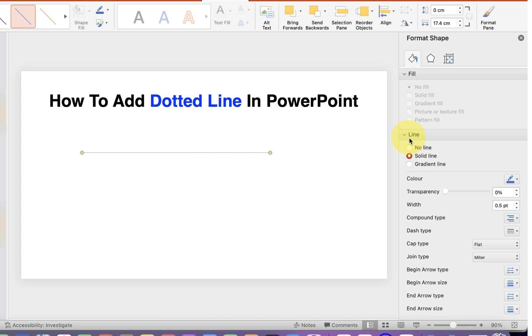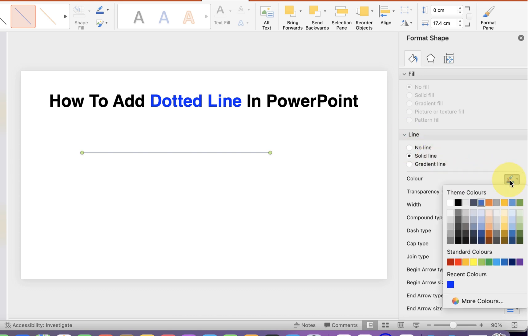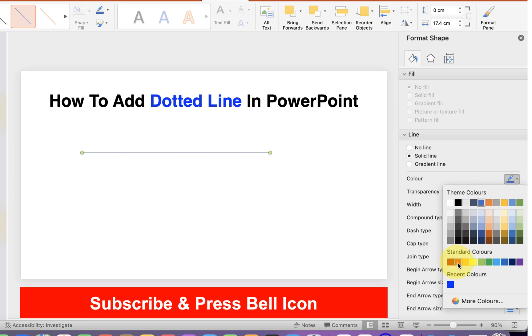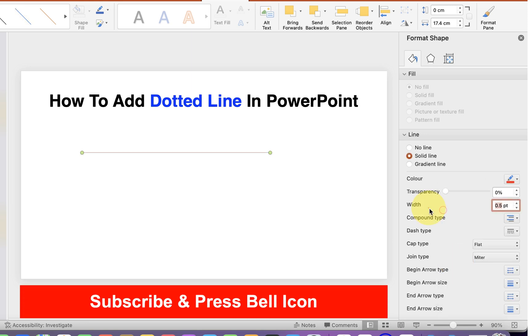Now under the line option here you can select the color of the line. Let's say we will select red color. This width is the thickness of the line. At present it's 0.5 so we will make it 5 points to make it thicker.